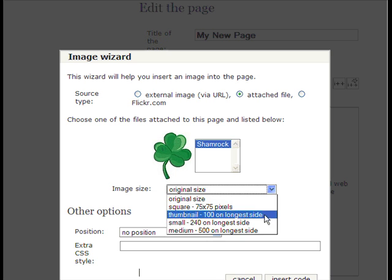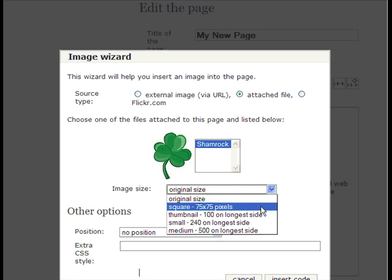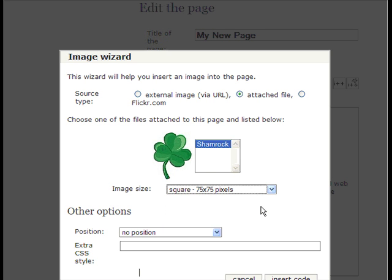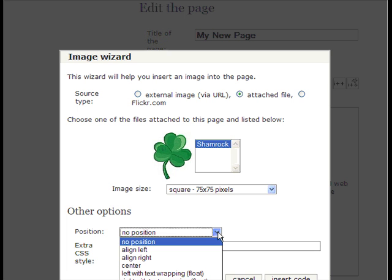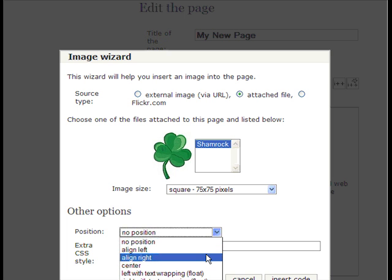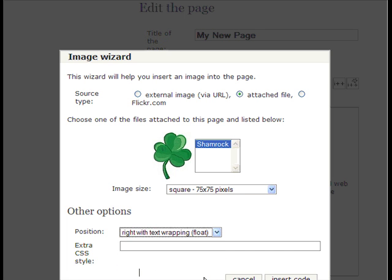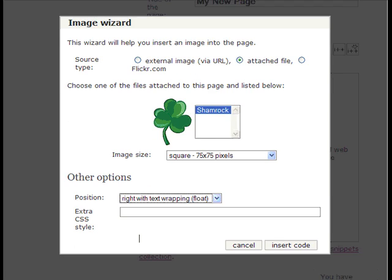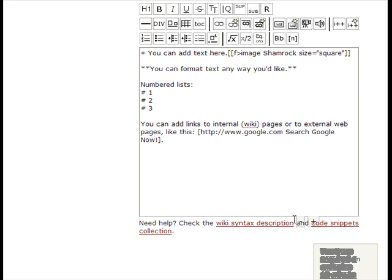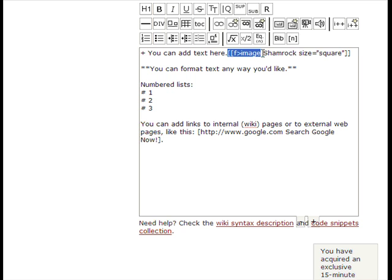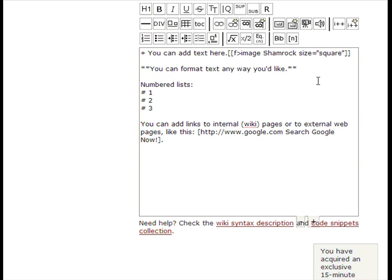I'm going to make it a square picture, which will crop it a bit and make it smaller. I'll set the alignment to right with text wrapping so the text wraps around it. Once I do that, you'll see where it inserts the code and what the markup looks like.